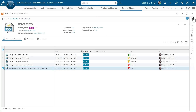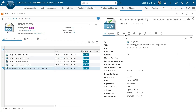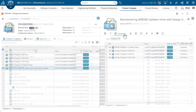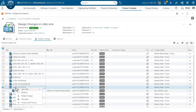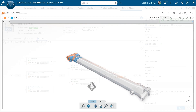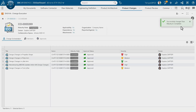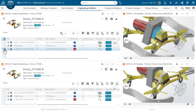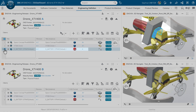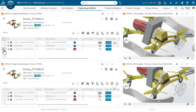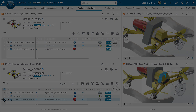Flow-down dependencies ensure accurate change coordination across all domains. Review implemented modifications using the built-in visual comparison, enabling informed and confident approval decisions. Apply effectivity to child instances across product evolutions to enhance reuse, lower costs, and maintain control over the impact to the digital thread.